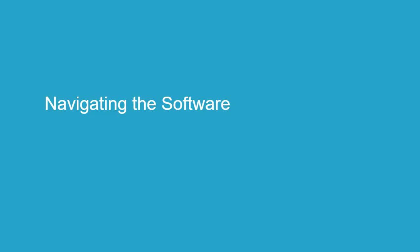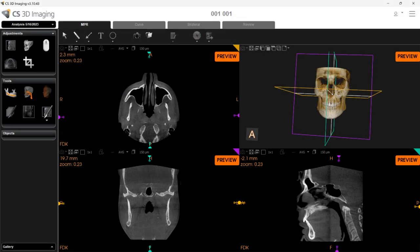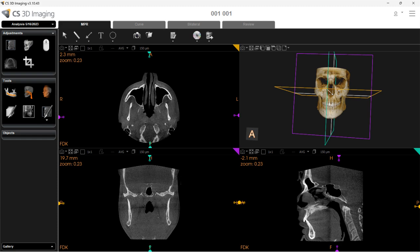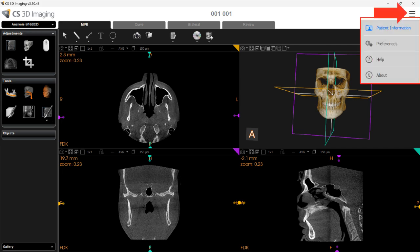Navigating the software. To open the 3D viewing software, right-click on a volume and select Open with CS3D Imaging, or double left-click the volume. As the volume opens, you may see preview labels that appear briefly. Once the preview labels are gone, you can begin navigating the volume. The patient's name is located on the main menu bar, along with the version of the software, the Implant Library Management drop-down, and the main menu drop-down containing patient information, preferences, and access to the help and software information.